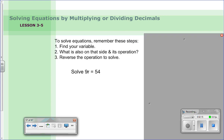Now let's get started with tonight's lesson. To solve equations, remember these steps: first, find the variable; second, find what's on the same side and identify the operation — are they adding, subtracting, multiplying, or dividing it? Third, do the opposite — reverse the operation.